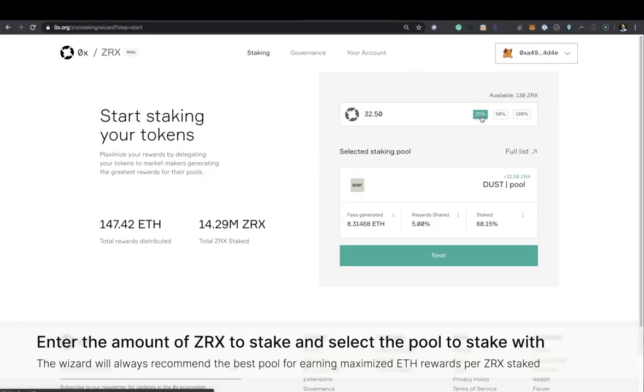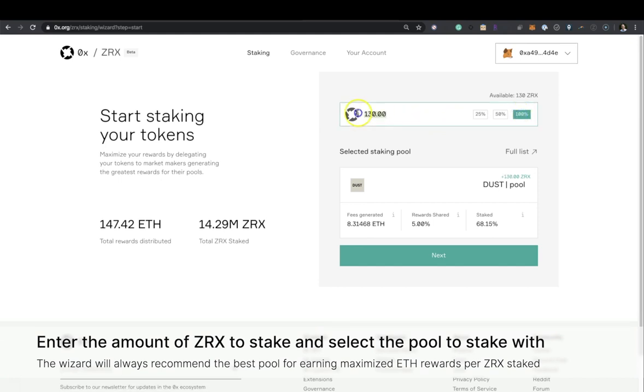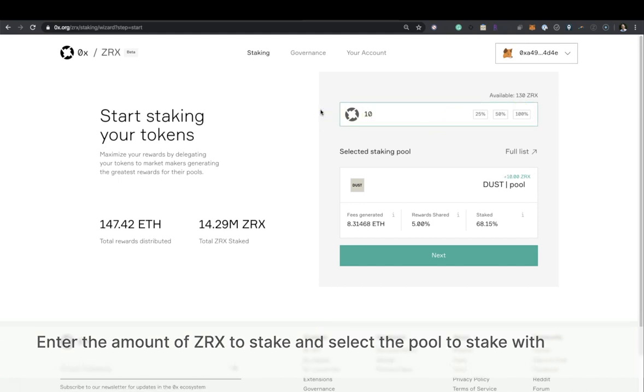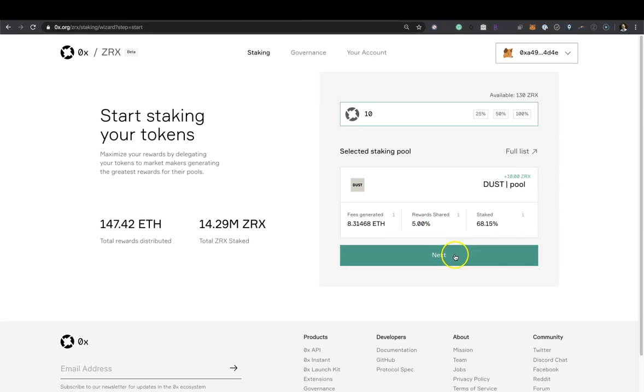Enter the amount of ZRX to stake and select the pool to stake with. The wizard will always recommend the best pool for earning maximized ETH rewards per ZRX staked.